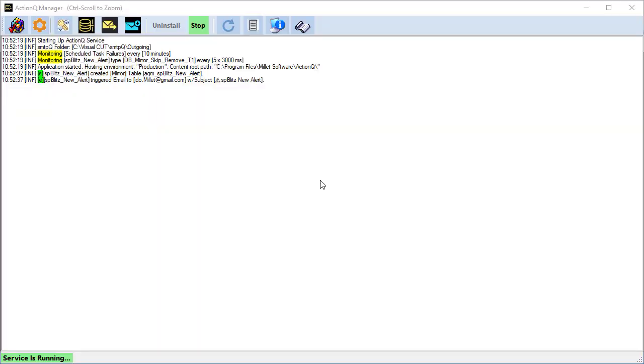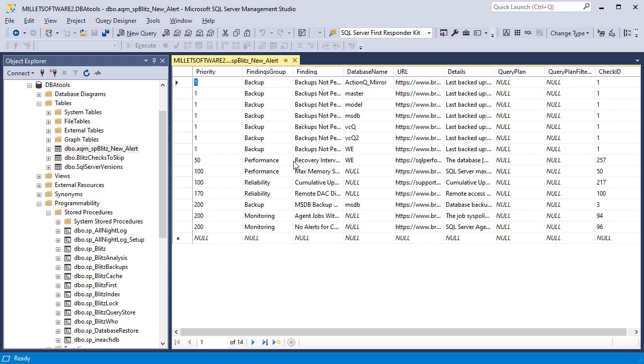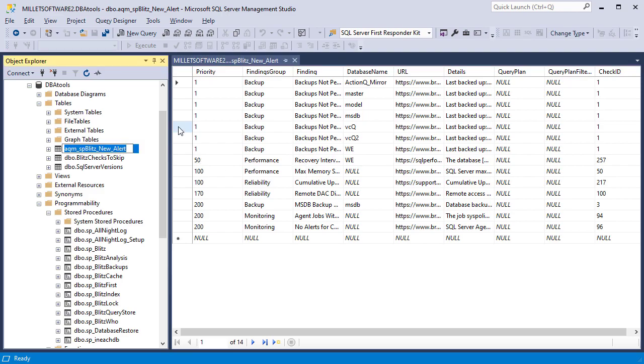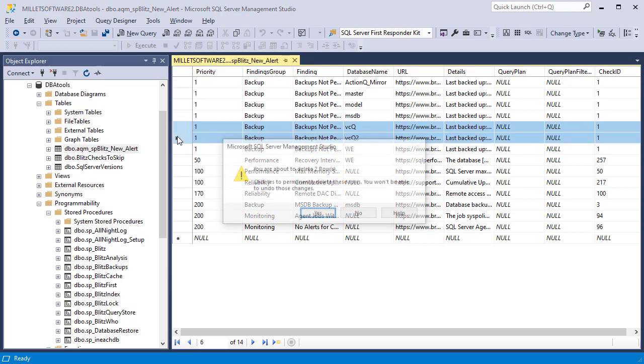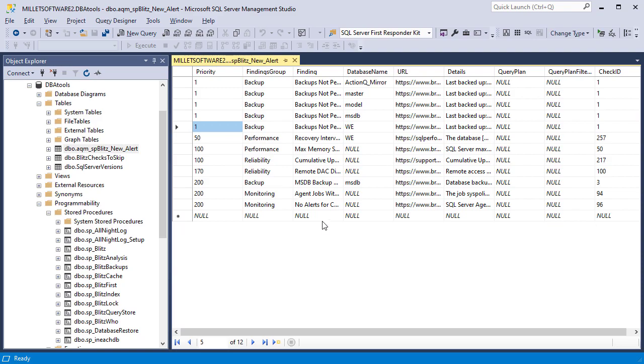Back in ActionQ, I can see that the event hasn't been triggered again because of the rows maintained in the mirror table. If I switch over to SQL Server Management Studio, I can view the rows in that table, and I can delete two of them. That should trigger the event again.